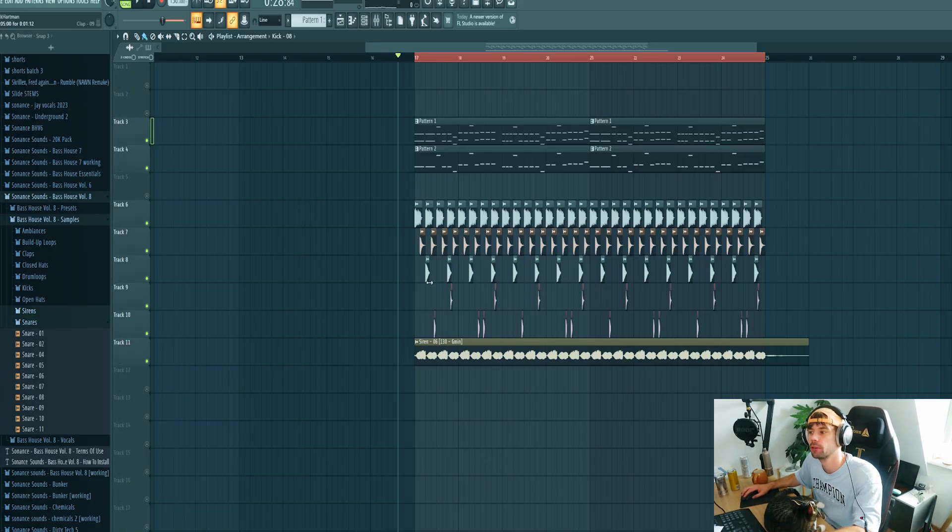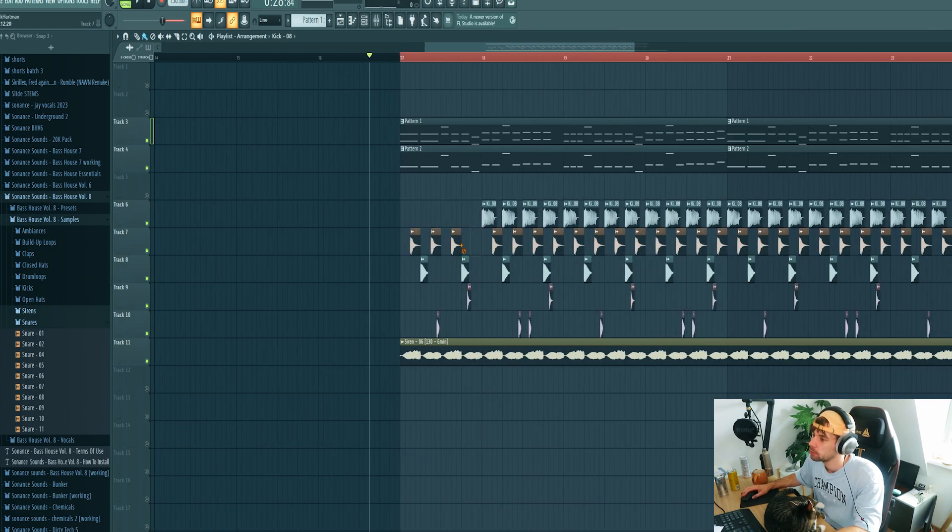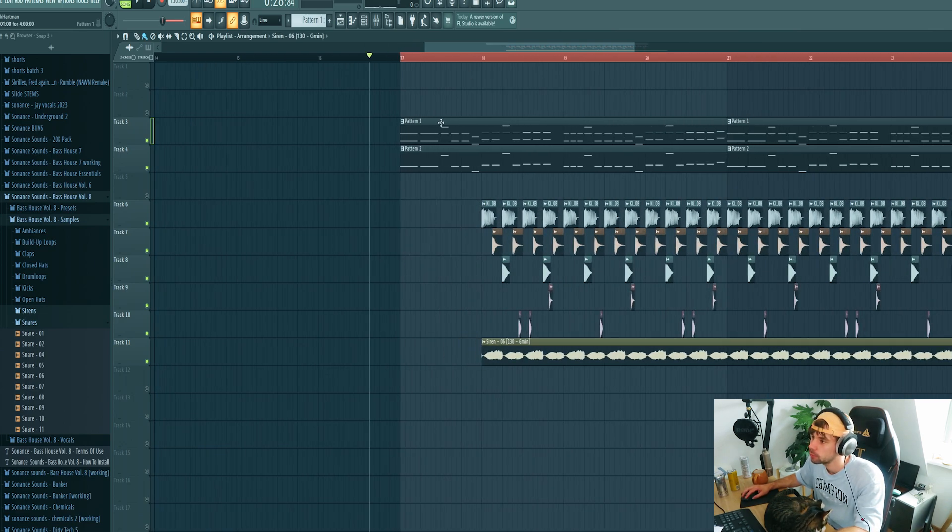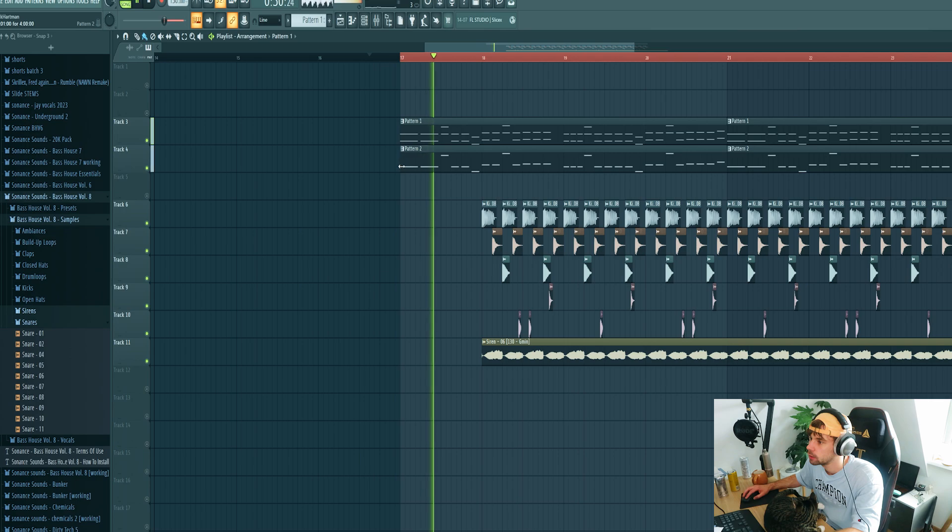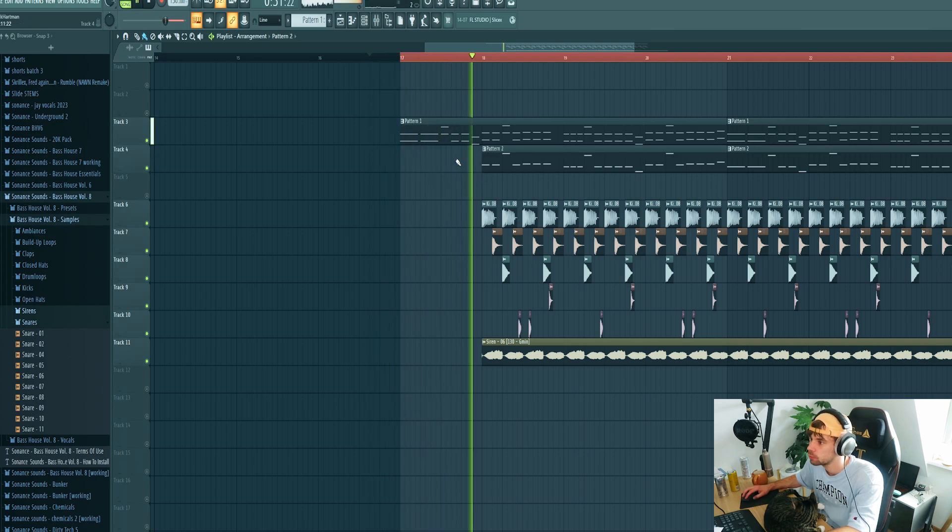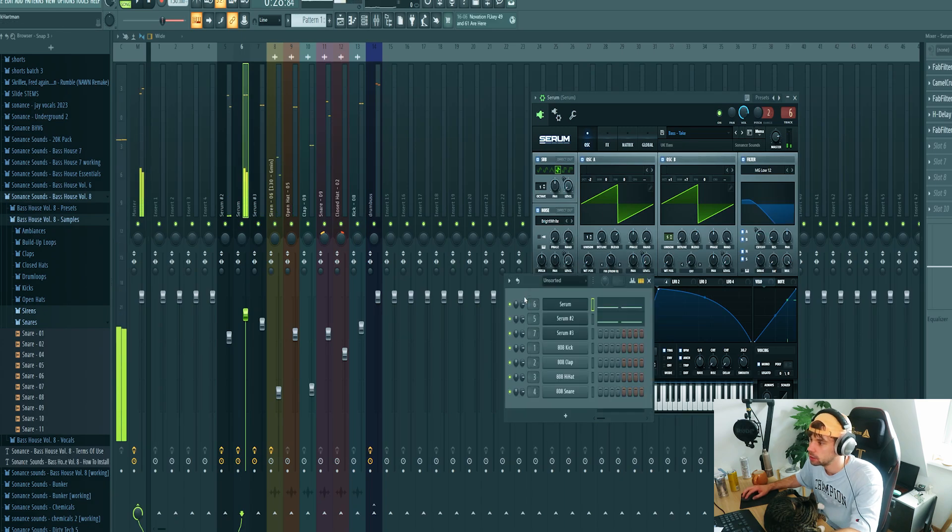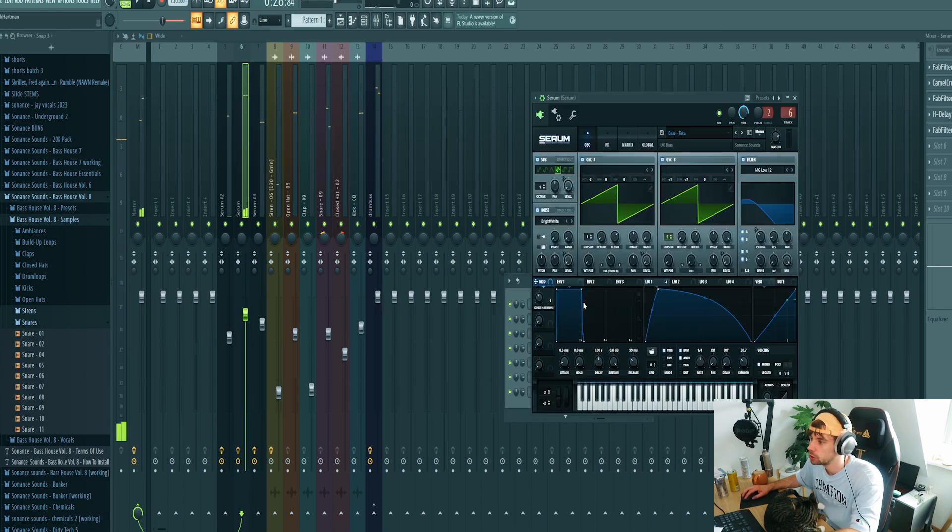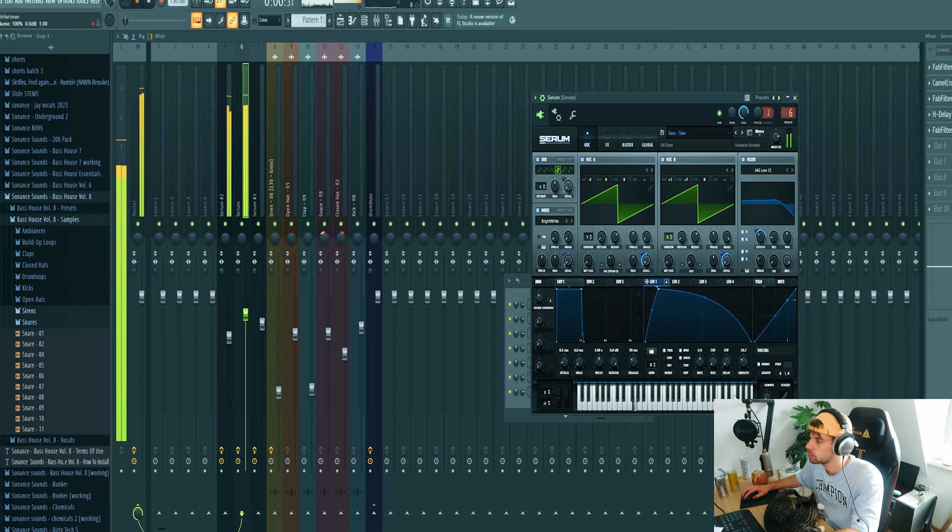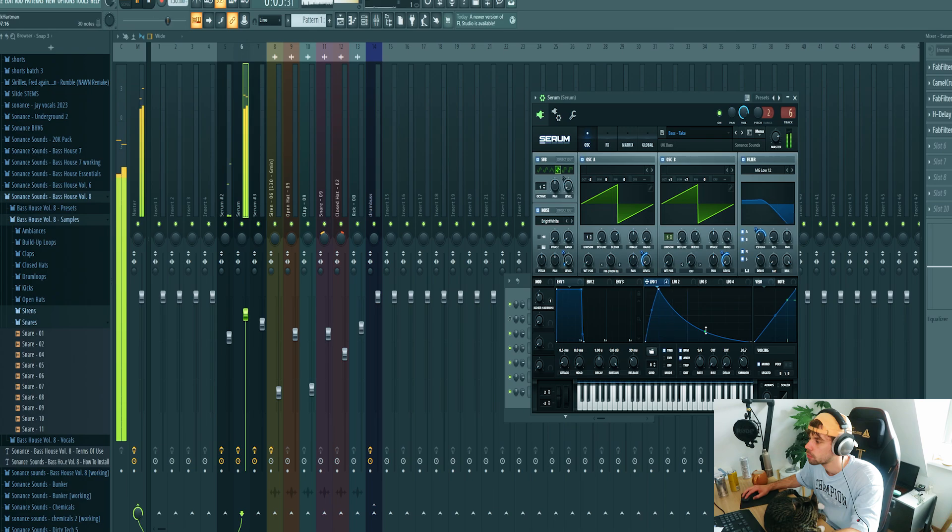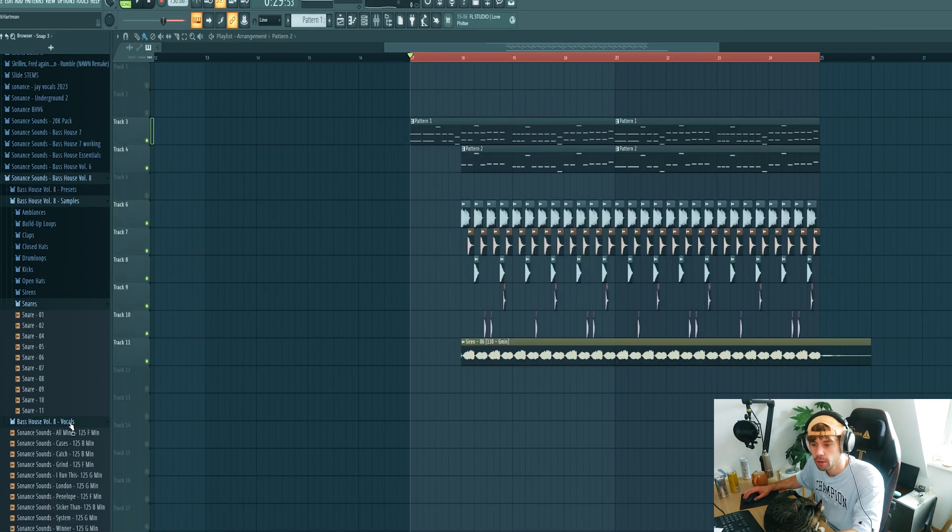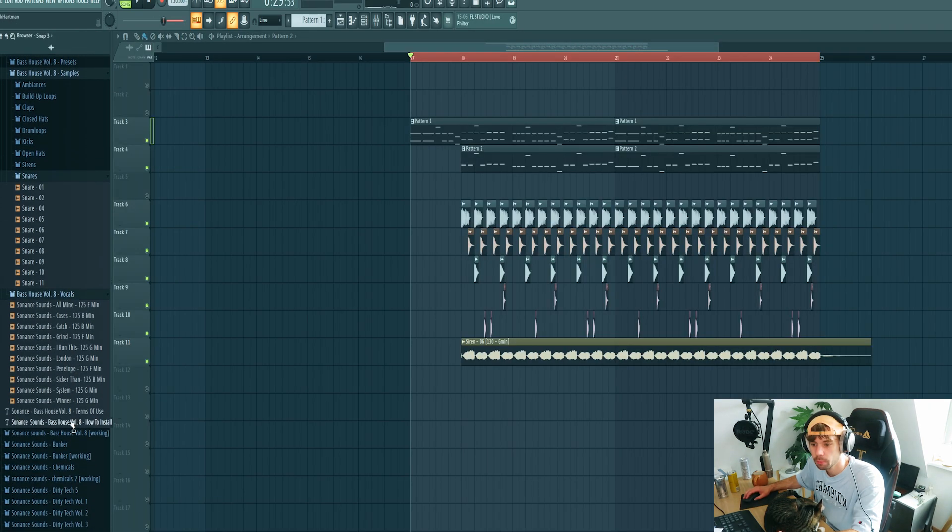So now I want to work a bit more on the arrangement. Leave out the first drum samples, just like this. Then I also want to shorten the notes a bit more. So now we're gonna work on the build-up a bit more.